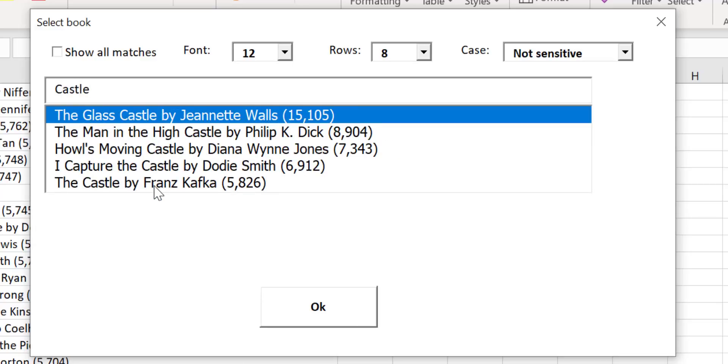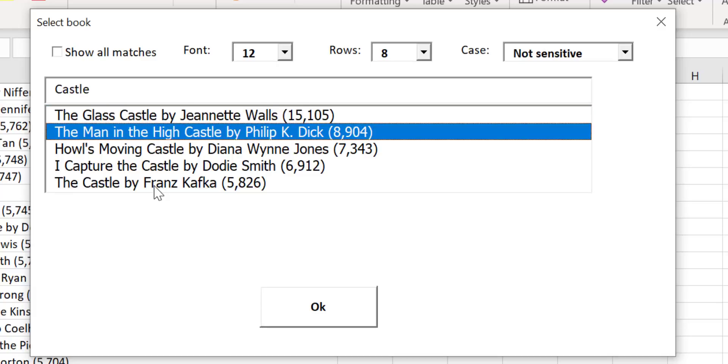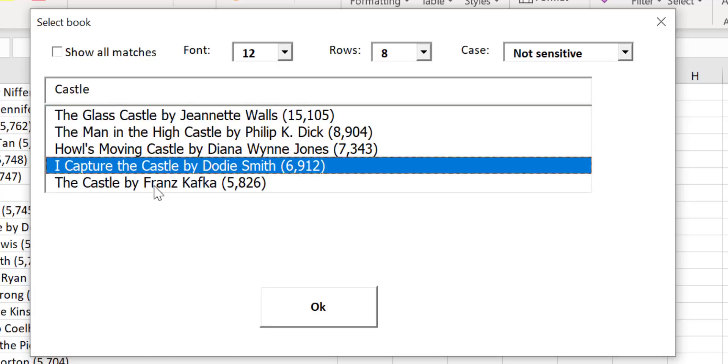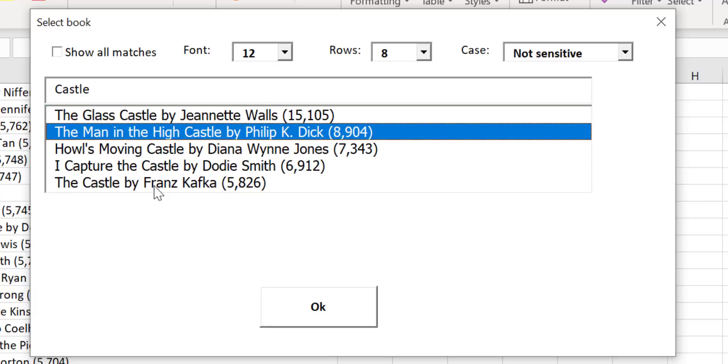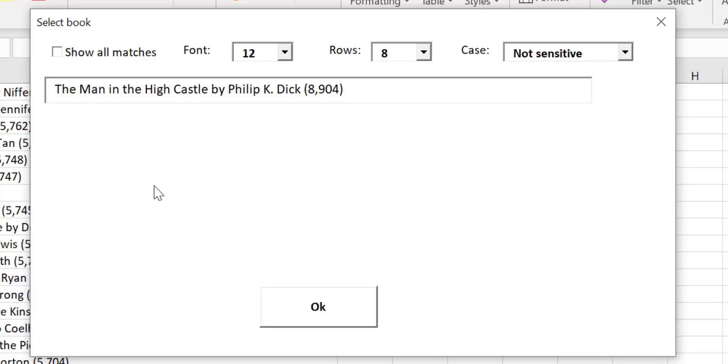If we like we can use the arrow keys to move up and down the list. We can then press enter to select the one that we wish to use.